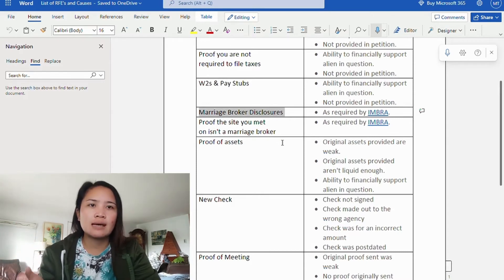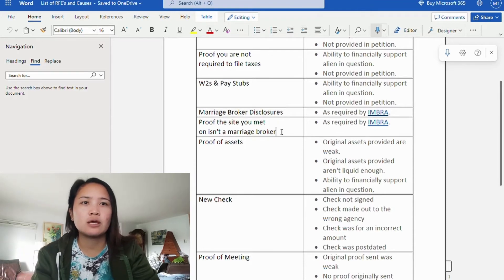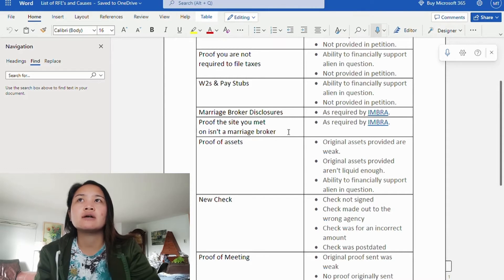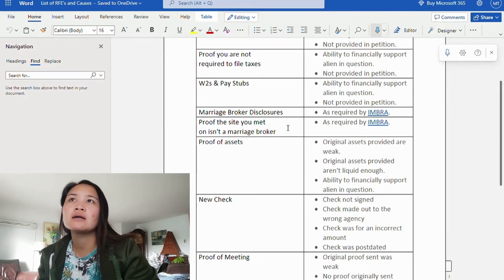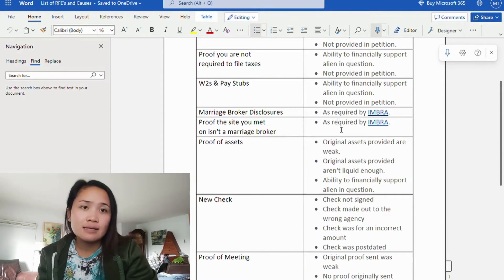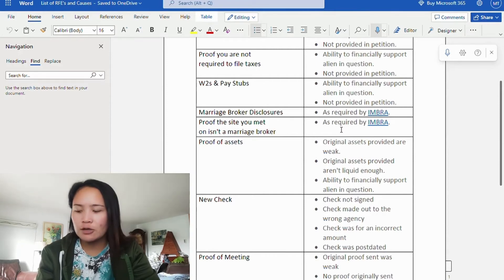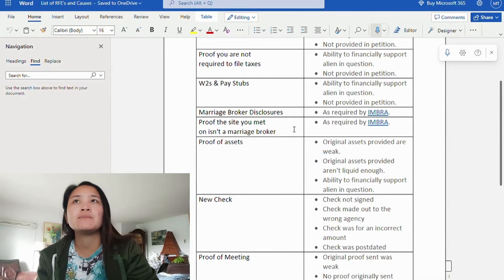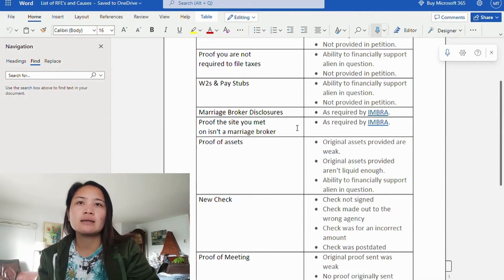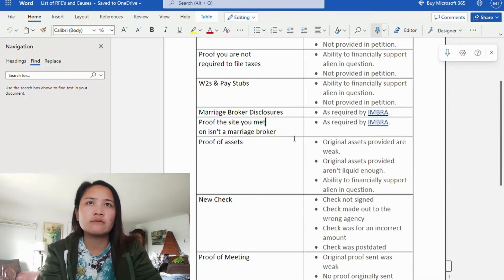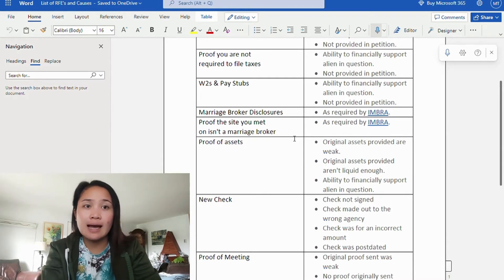If you met through an IMB, you need a marriage broker disclosure, and USCIS would require it if you could not provide this during your filing. Next is proof that the site where you met is not a marriage broker. Even if you didn't meet on a marriage broker site, you still need to provide proof, especially during the filing of your I-129F. If you met on Facebook, you have to provide screenshots of your conversation, emails, or if you met on a dating site, you have to provide proof of that.